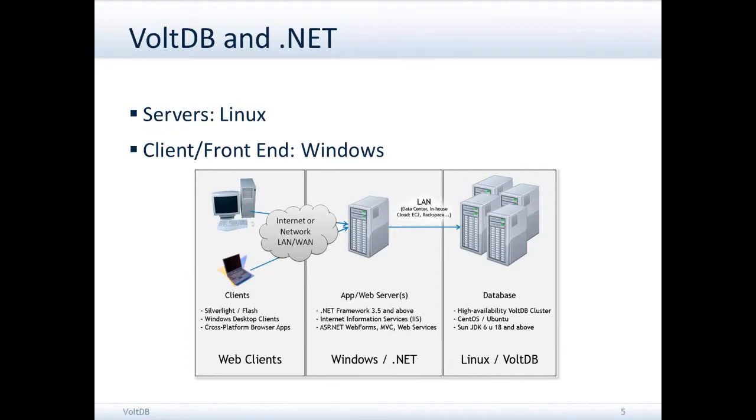However, the client on the front end can run on many different systems. In particular, we have a .NET C# client interface which has been developed and which I'll be describing.